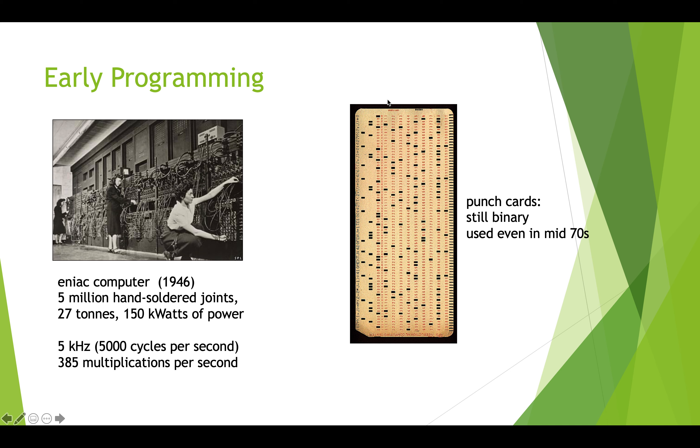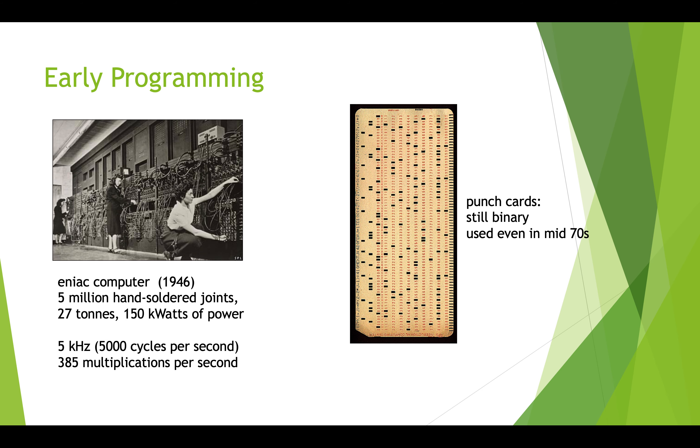After a while, it became obvious that this was really inefficient, and they came up with this punch card system. This is a picture of an old punch card. You can see that things that are punched are ones and things that are not punched are zeros. These things would be read row by row by row. That would be the way to get the computer instructions into the computer so that they could be understood as everything is either ones or zeros.